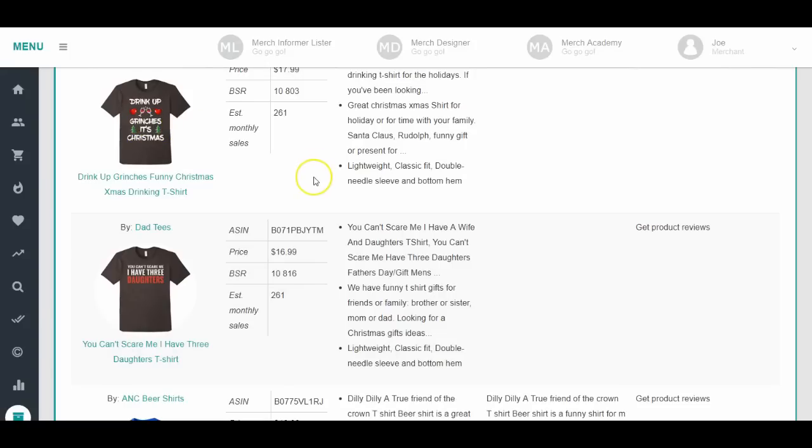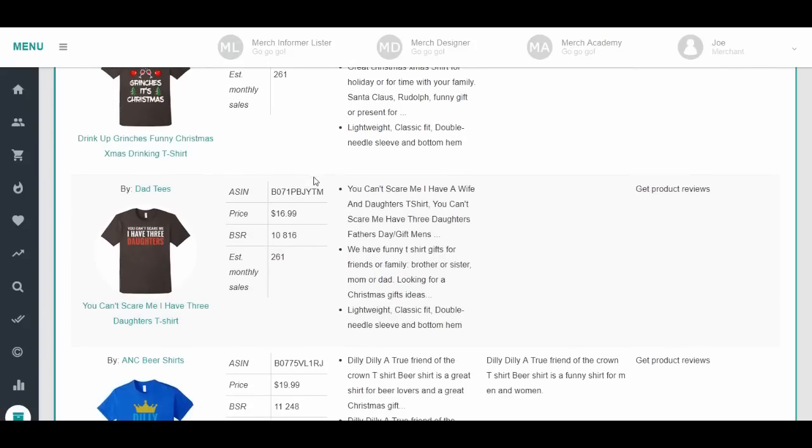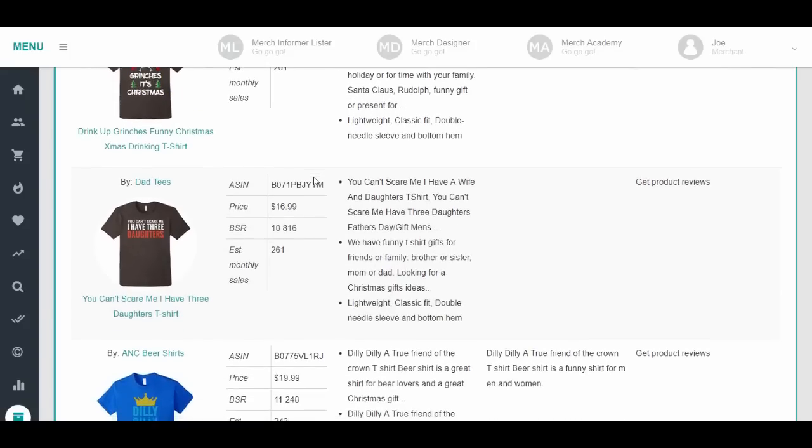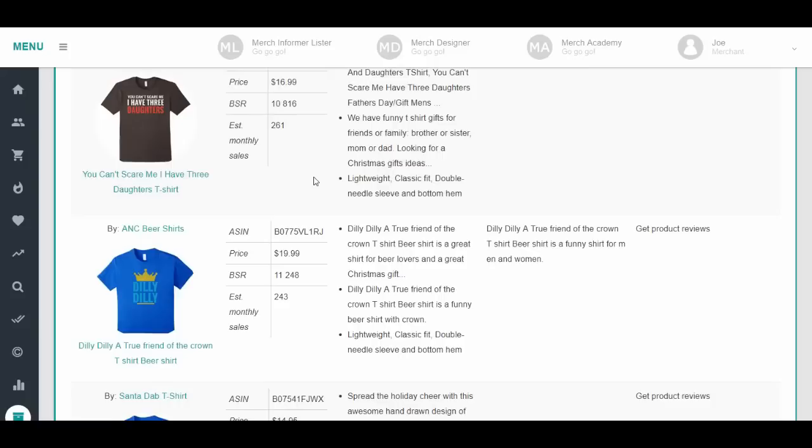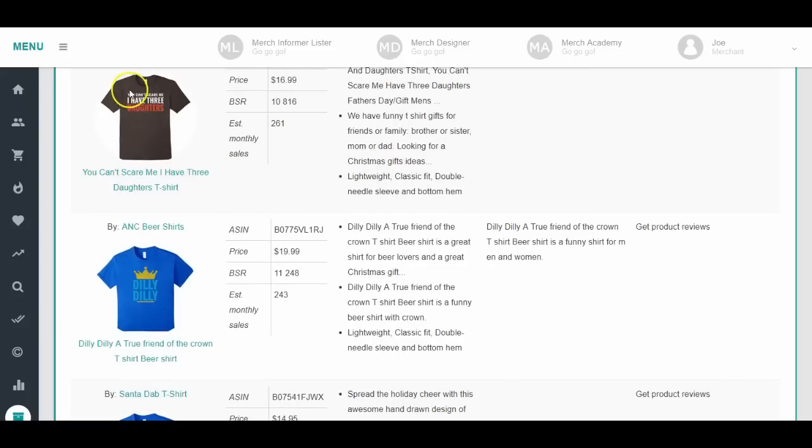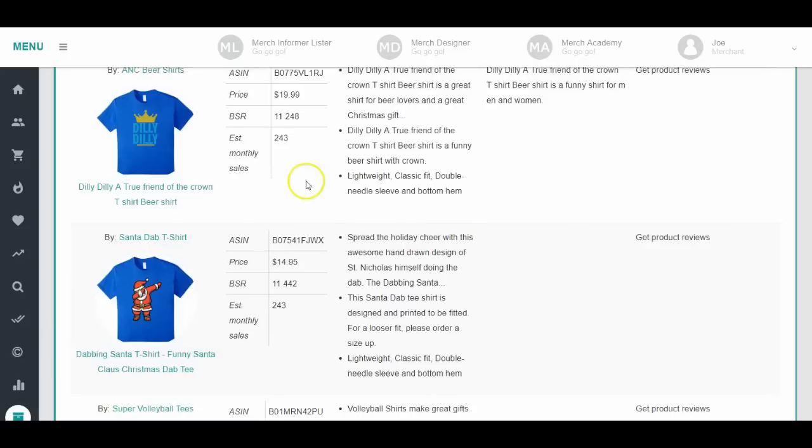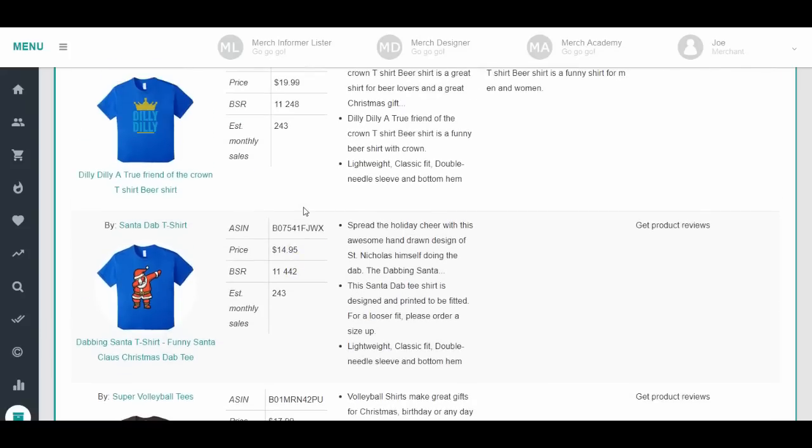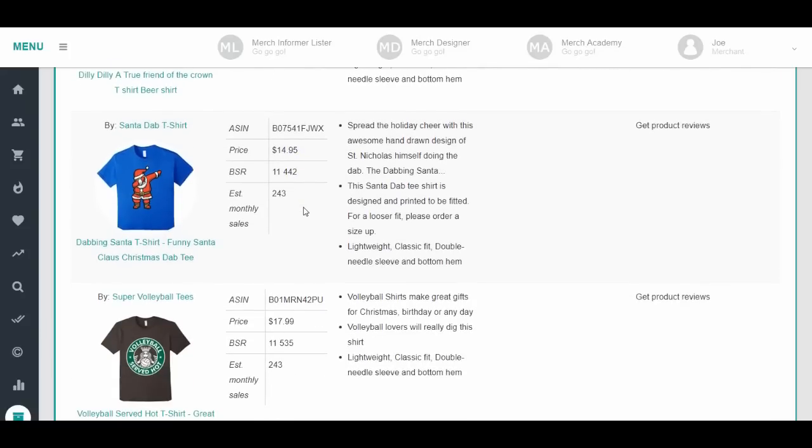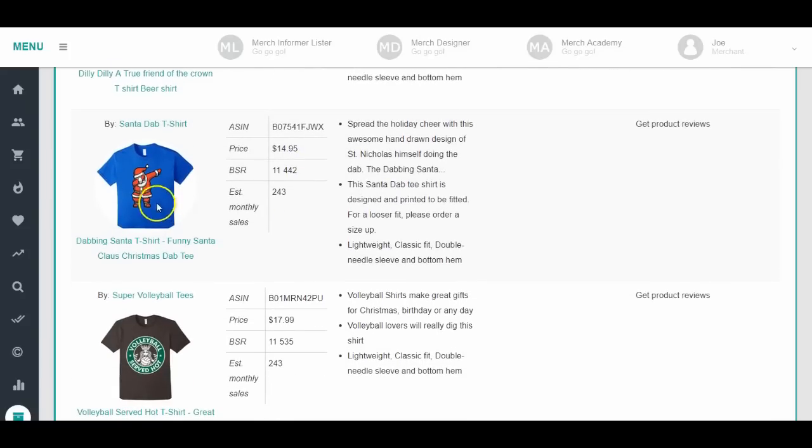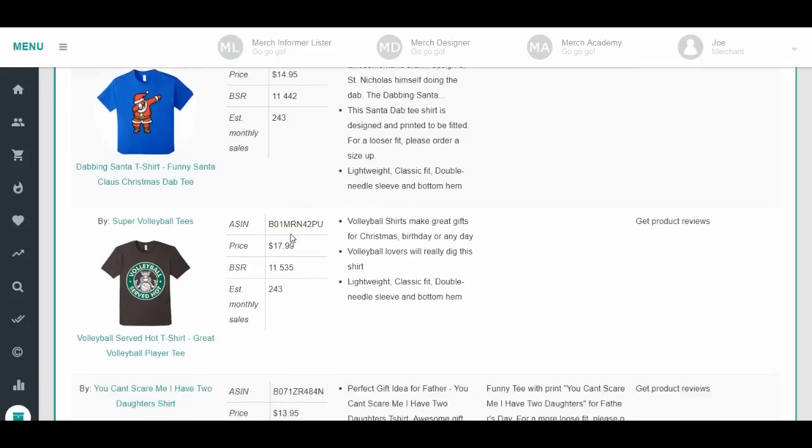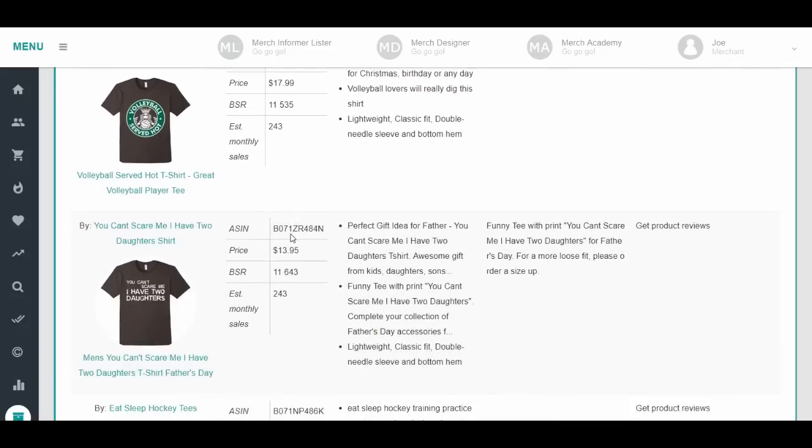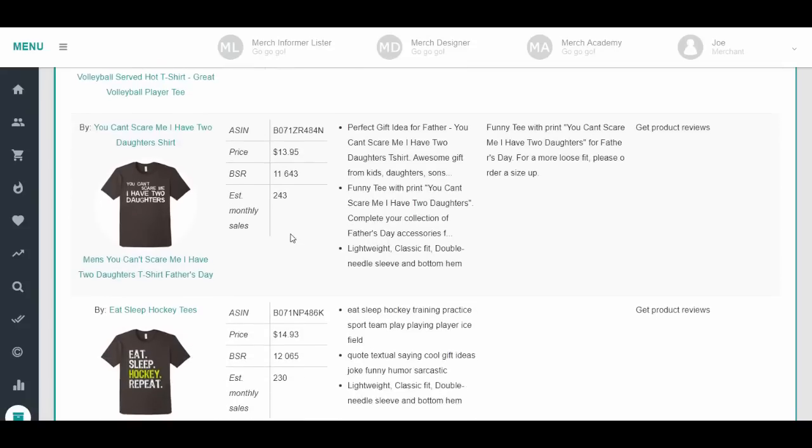Drink up Grinches, though Grinches might be trademarked. You can't scare me I have three daughters - I think you can't scare me is trademarked. These dilly dilly ones, I don't know how they got away with them. Dabbing shirts were really popular last year and they are still popular this year.